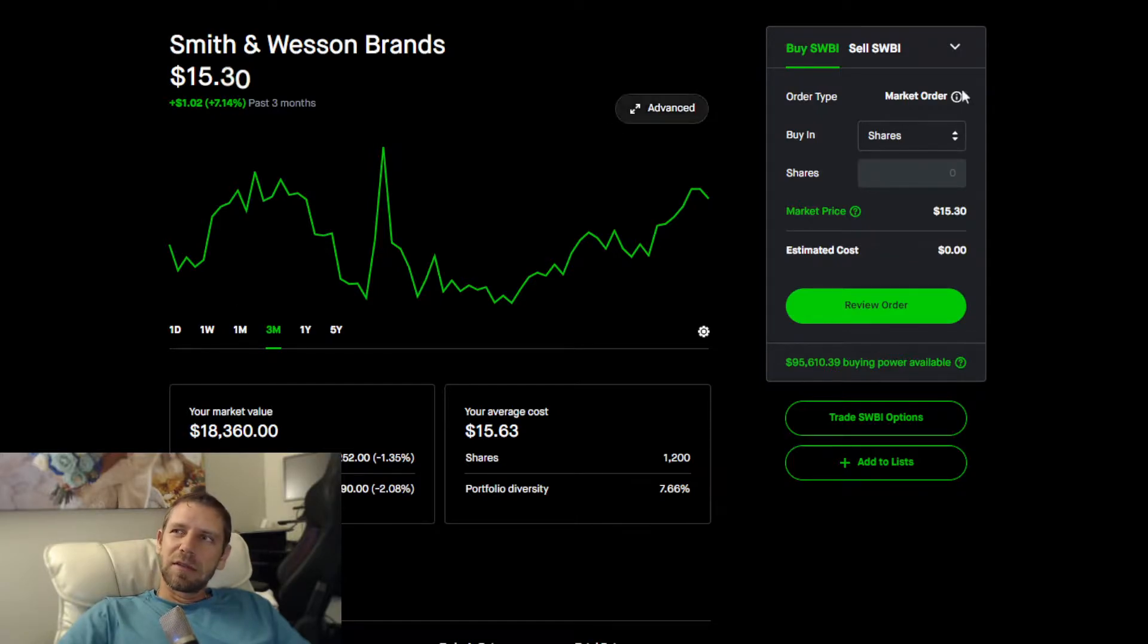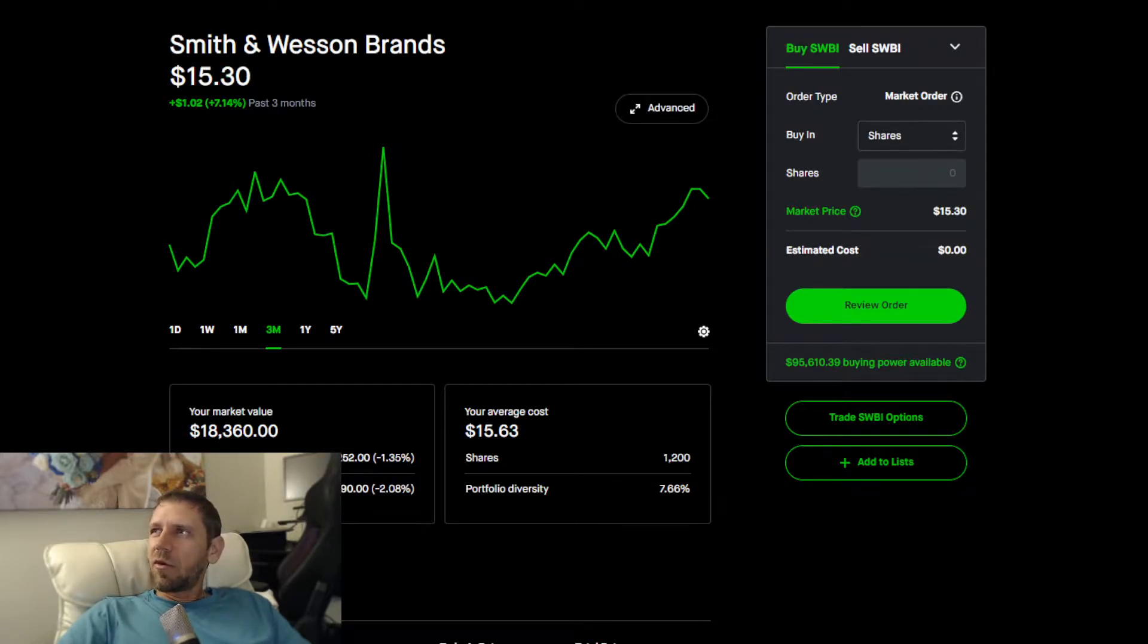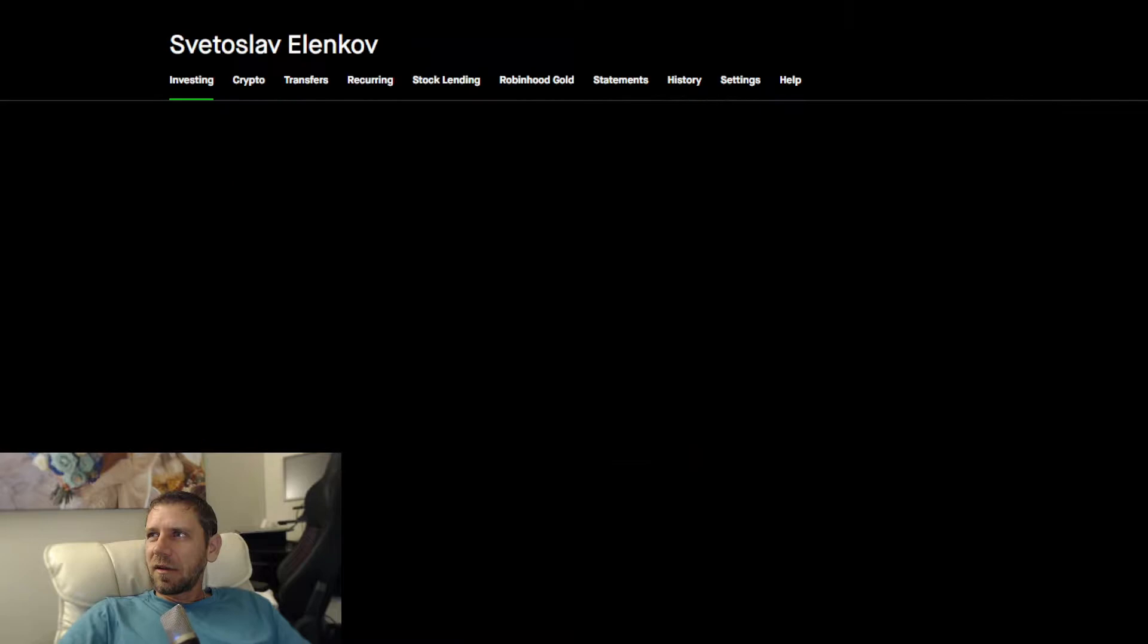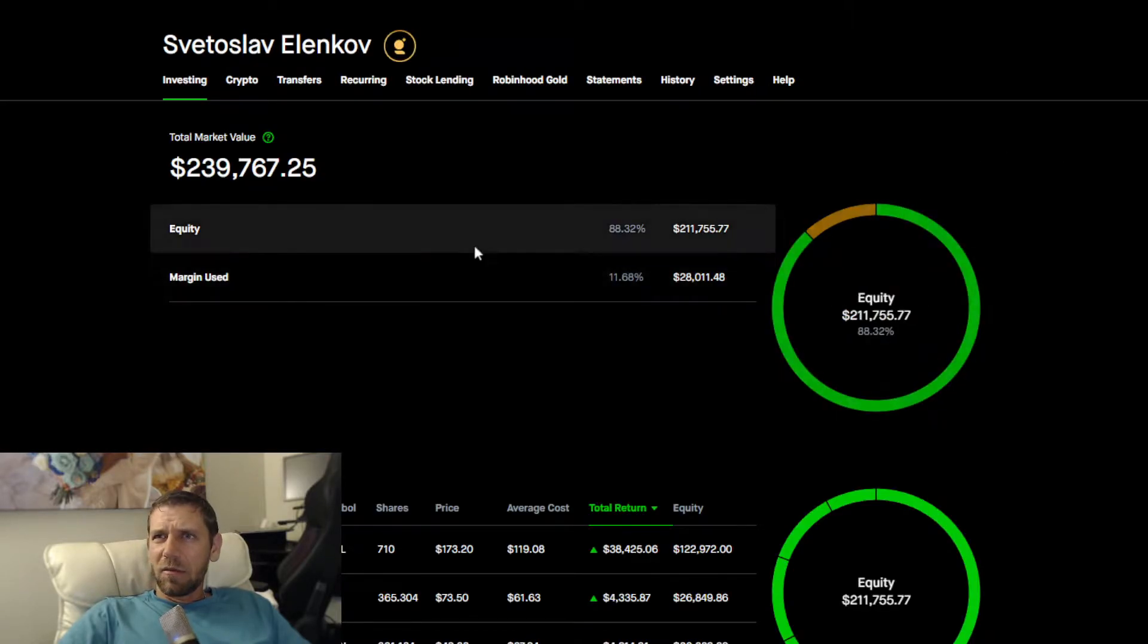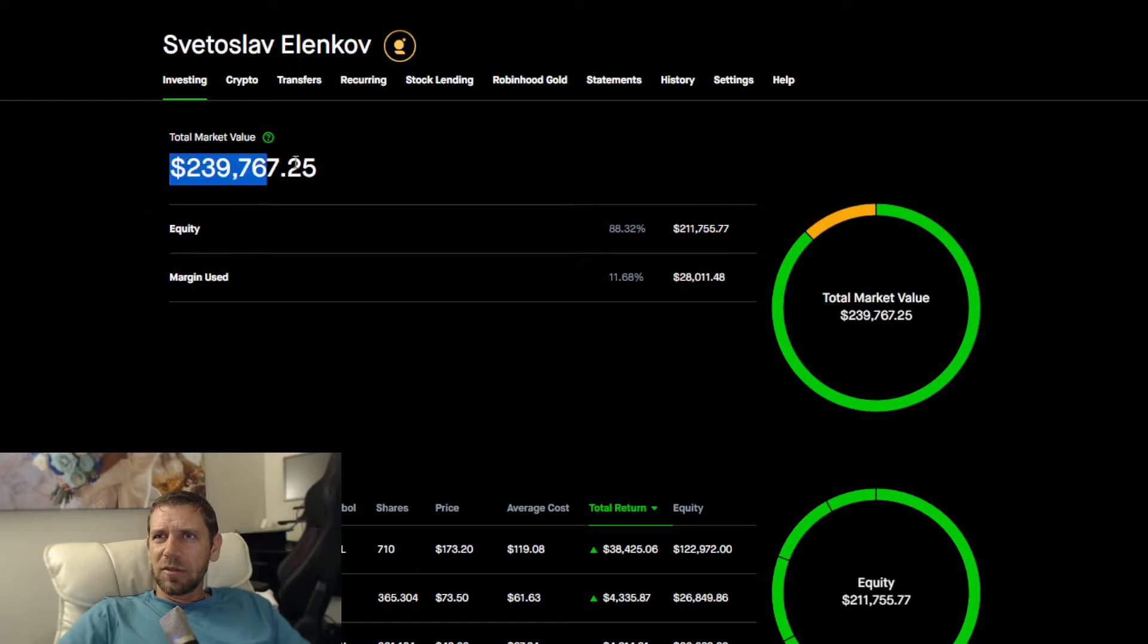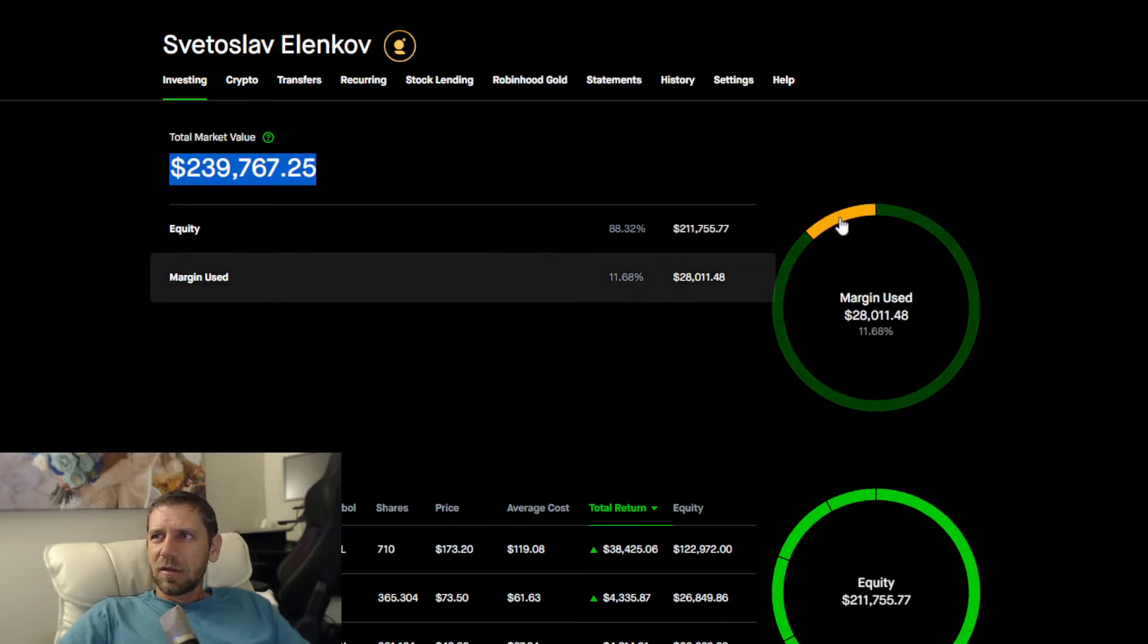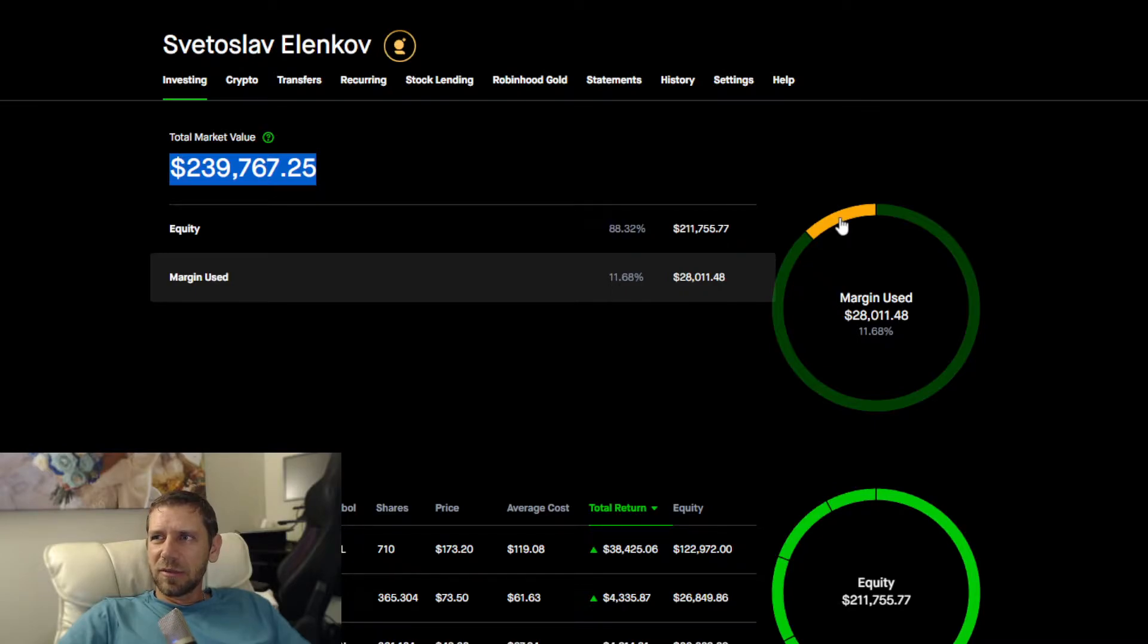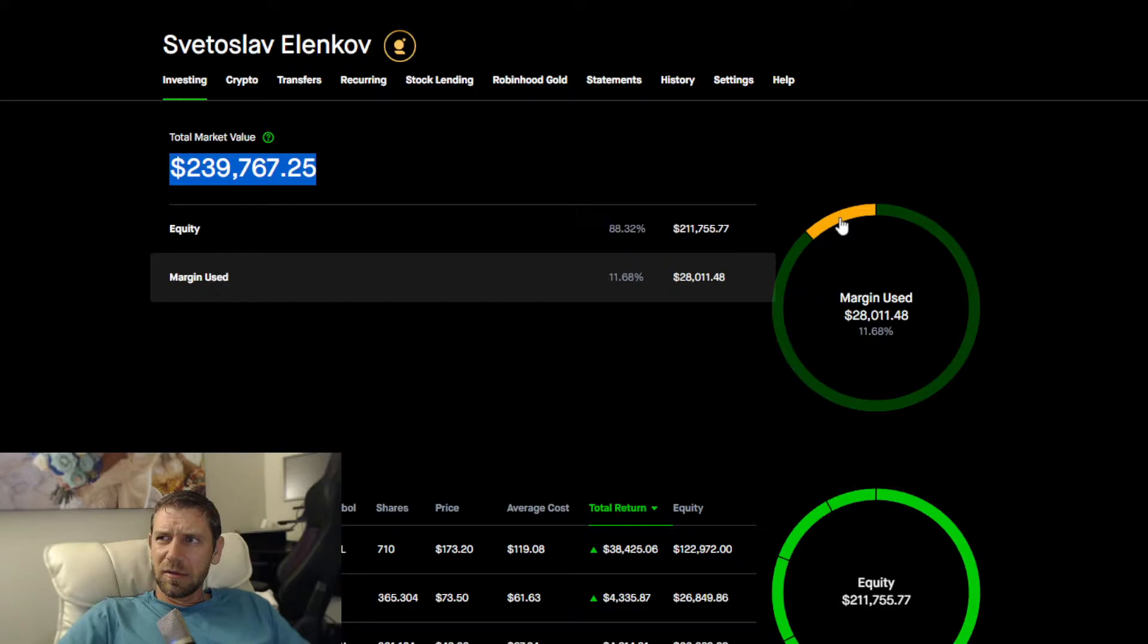The investing tab looks like this. Market value is $240,000. The margin is sitting at 11.68 times 2, that's 23.36%.